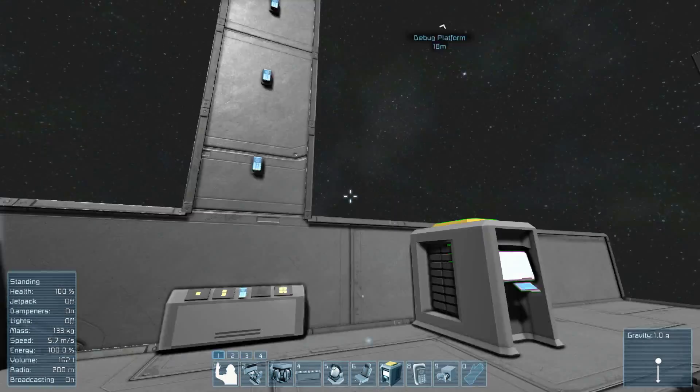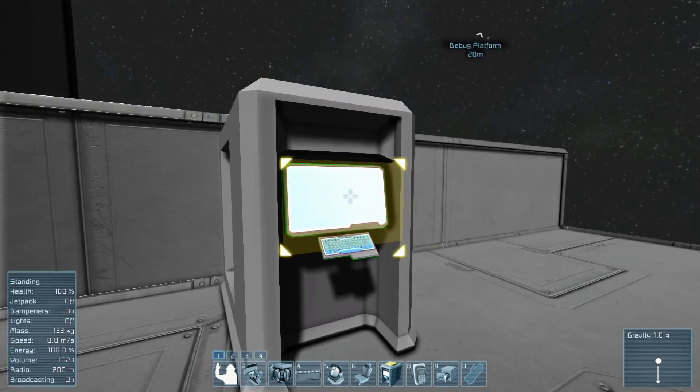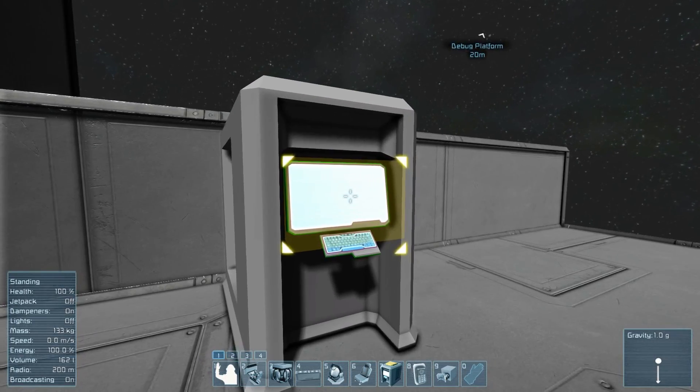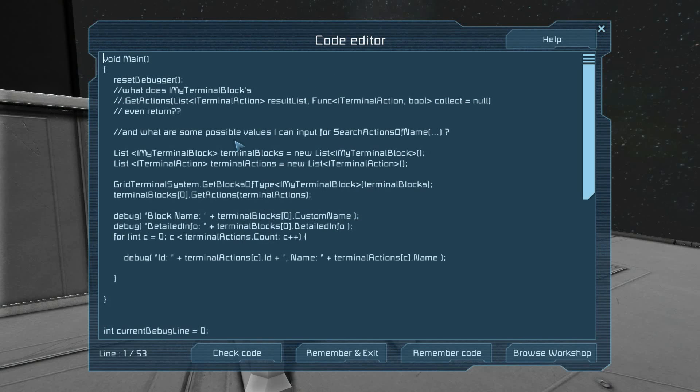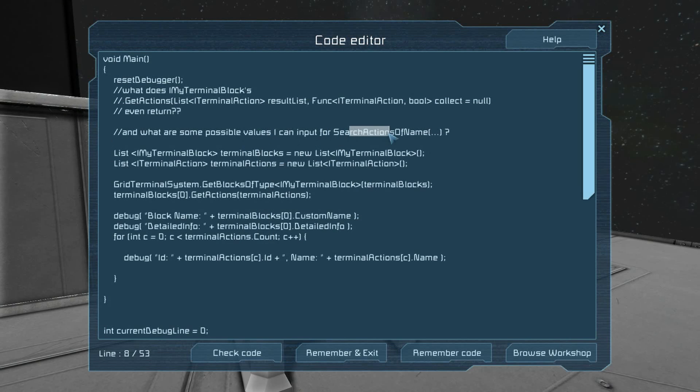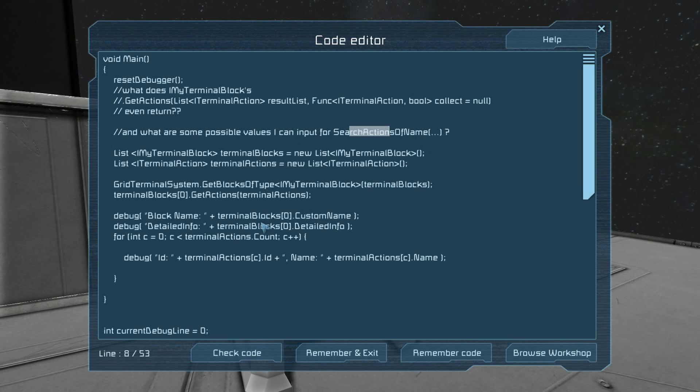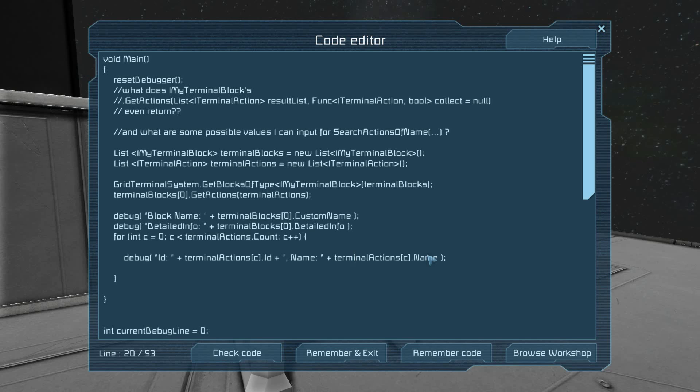So it's pretty simple. An example of something that uses it, I wasn't sure what search for actions of name, what even some of the parameters are. Now I know, because I have outputted the names.